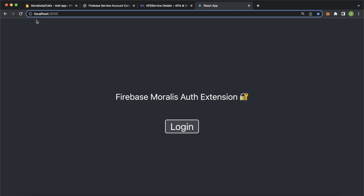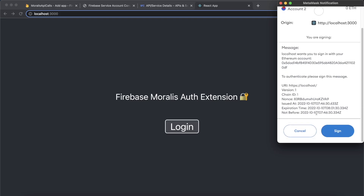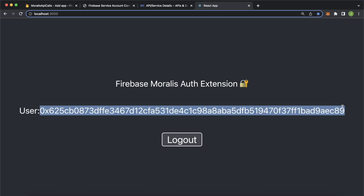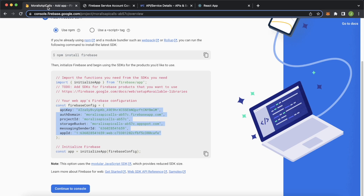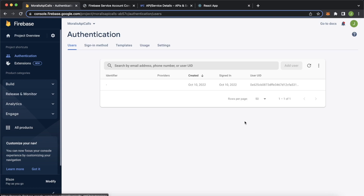Now our dependencies should be installed and we can run this locally. Run npm run start. On my device this automatically launches localhost:3000 — if it doesn't, open your browser and navigate to localhost:3000. Make sure you have the MetaMask wallet installed and then press login. MetaMask pops up, we're connected to account two and it asks if we want to use the Morales authentication API to log in. We sign the message and we are logged in with the user ID from Firebase.